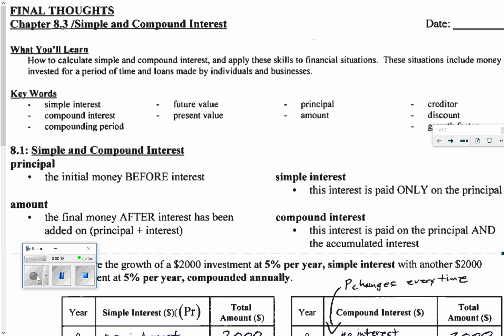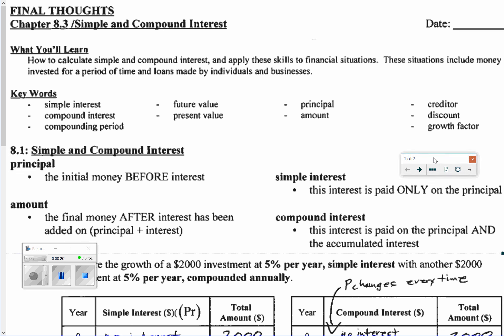The keywords we're going to talk about are simple interest, future value, principal, creditor, discount, and a thing called growth factor.